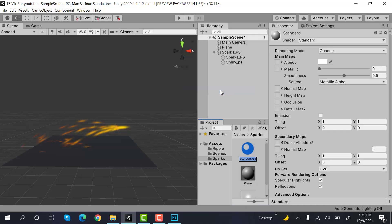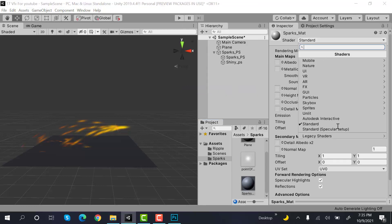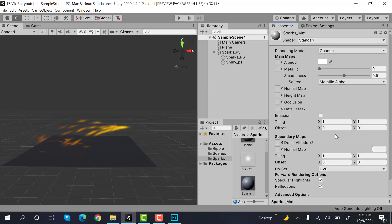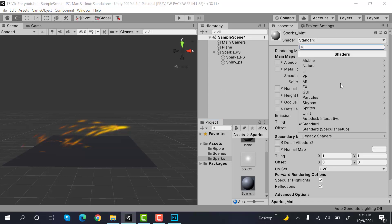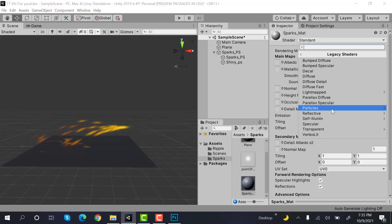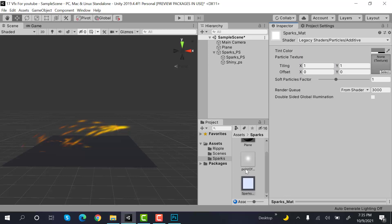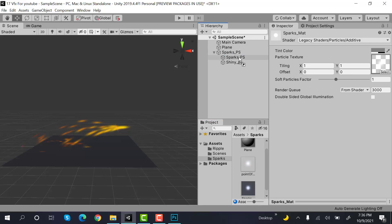And I will rename it to Sparks_Matt. Change the shader to legacy shaders, particles and additive. After that drag and drop the point of light onto this.